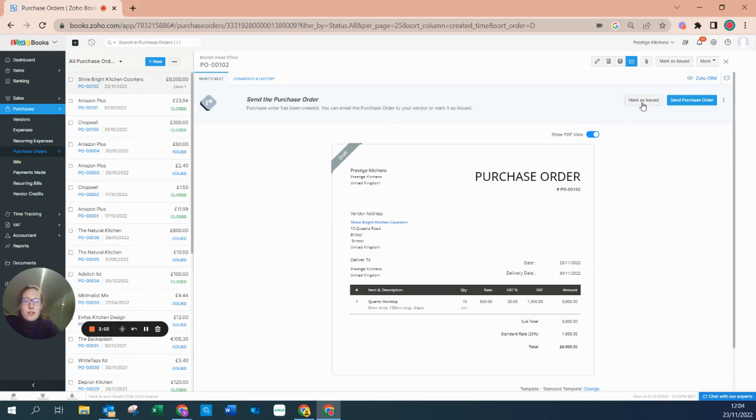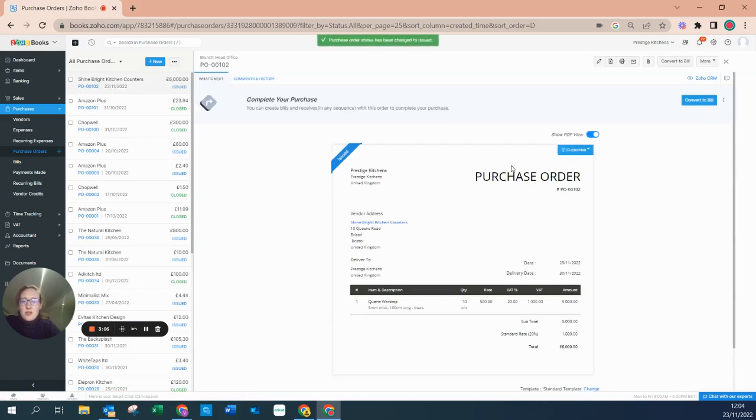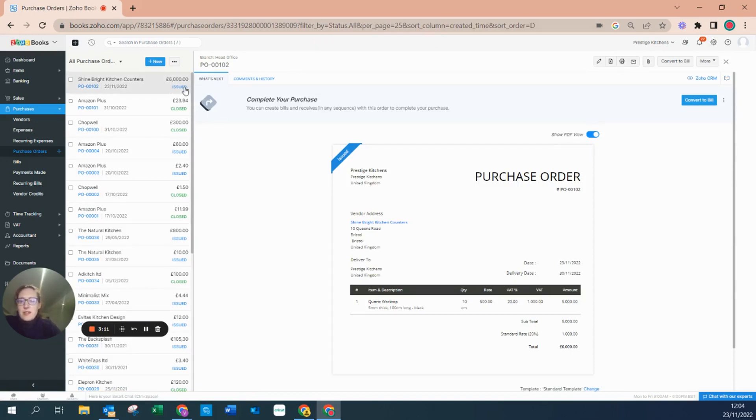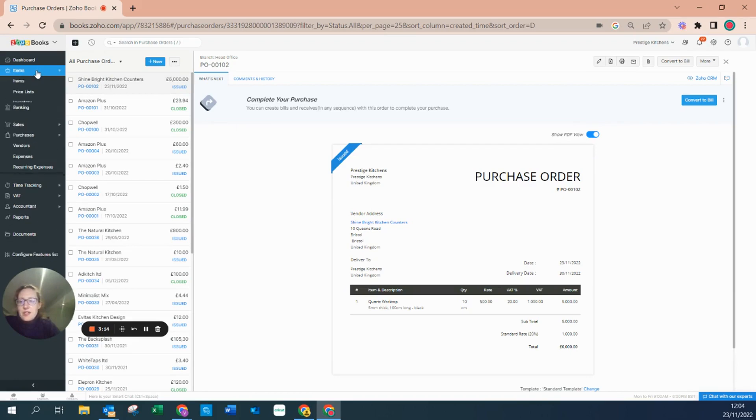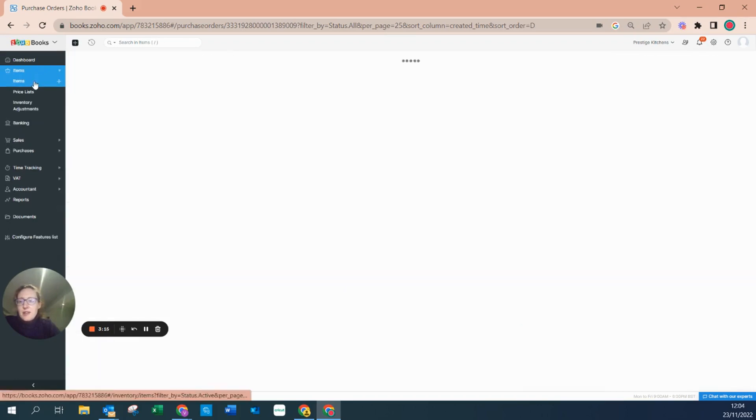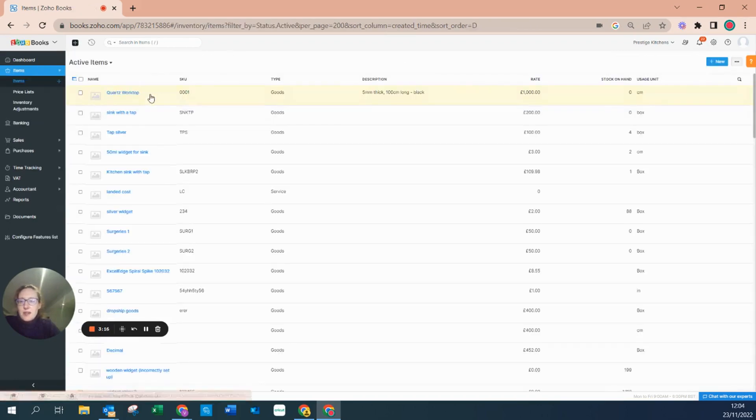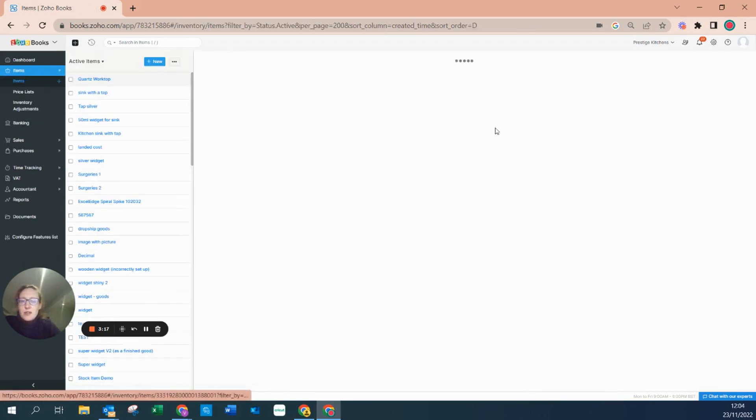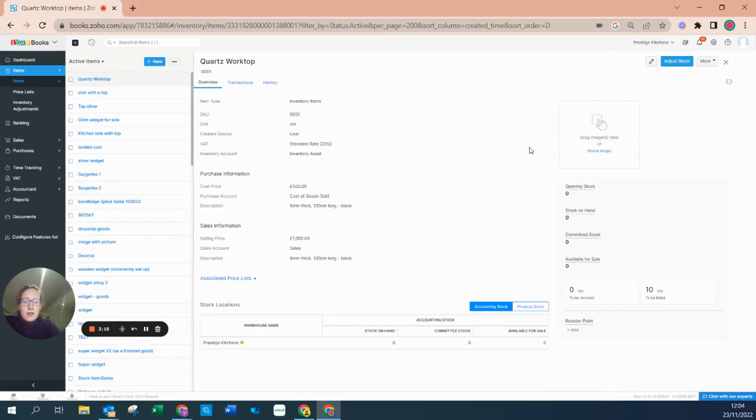Or I can just mark it as issued. By marking it as issued means that now those goods are waiting to come in. The status has changed within our items. Here I can now see our courts worktop has to be billed.